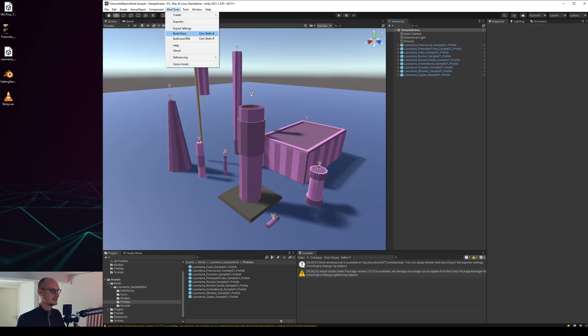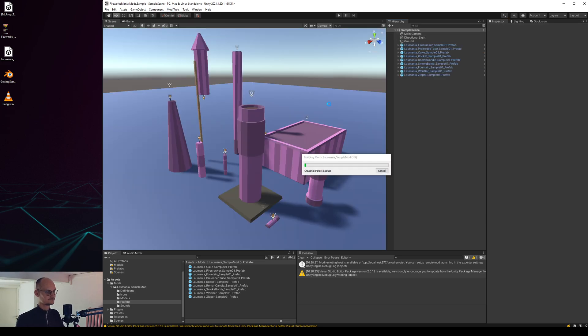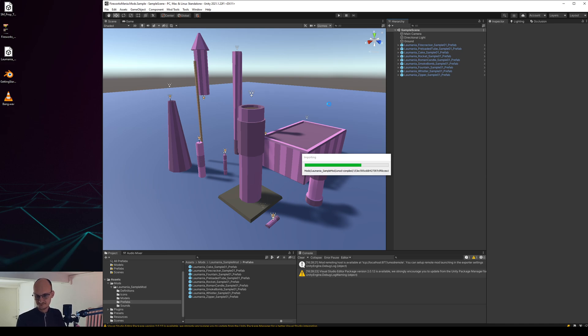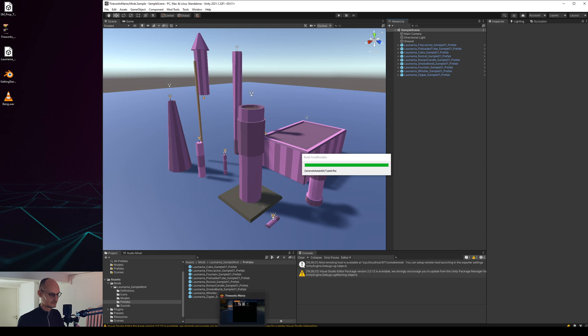Then we can build our mod tools, or not our mod tools sorry, our mod. And once it's done...